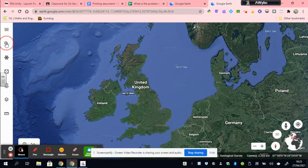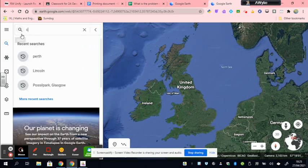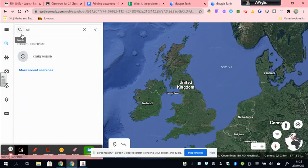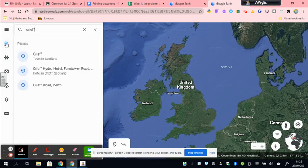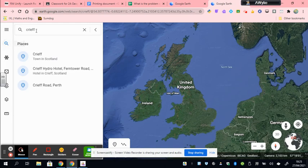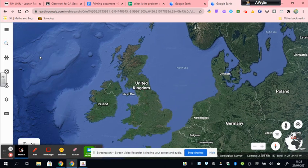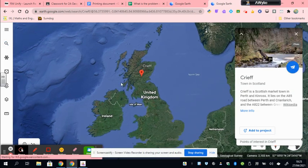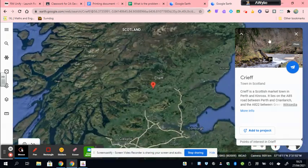That will take you to the online version of Google Earth. The first thing you want to do is obviously find Creef. So I'm going to type Creef into the search button on the little magnifying glass up here. I've typed in Creef, town of Scotland, and it will take you to Creef.